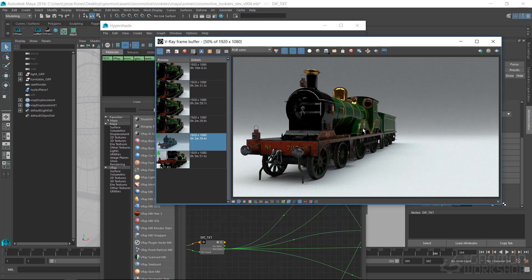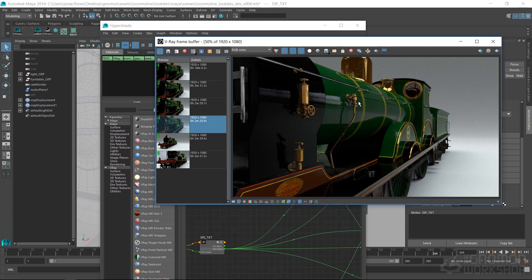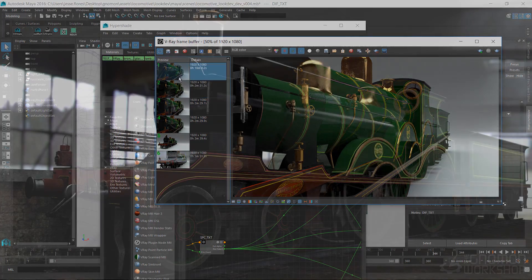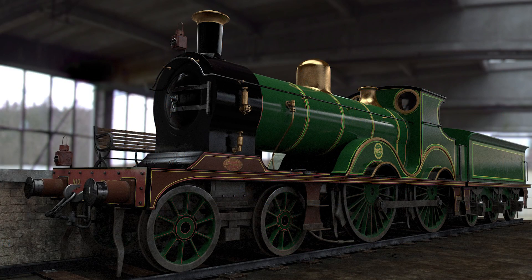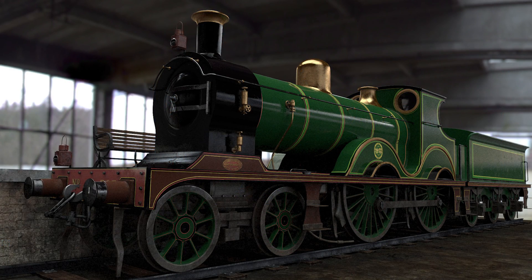This workflow is meant to keep organized and efficient for any production changes that may occur down the line. We will then take our Mari workflow and recreate it in Substance Painter.